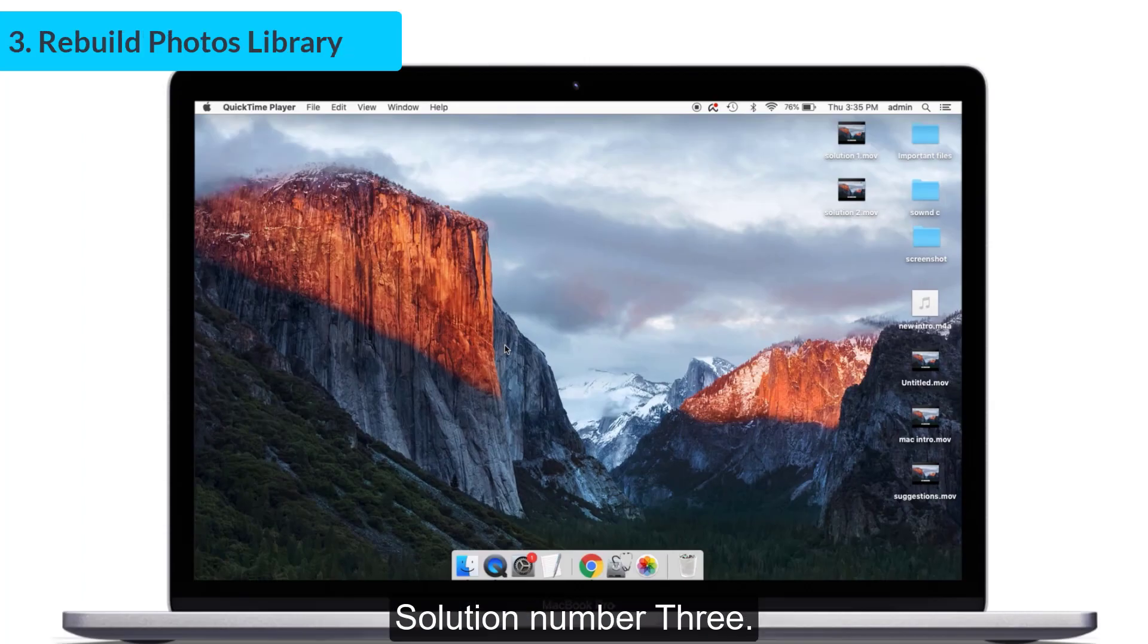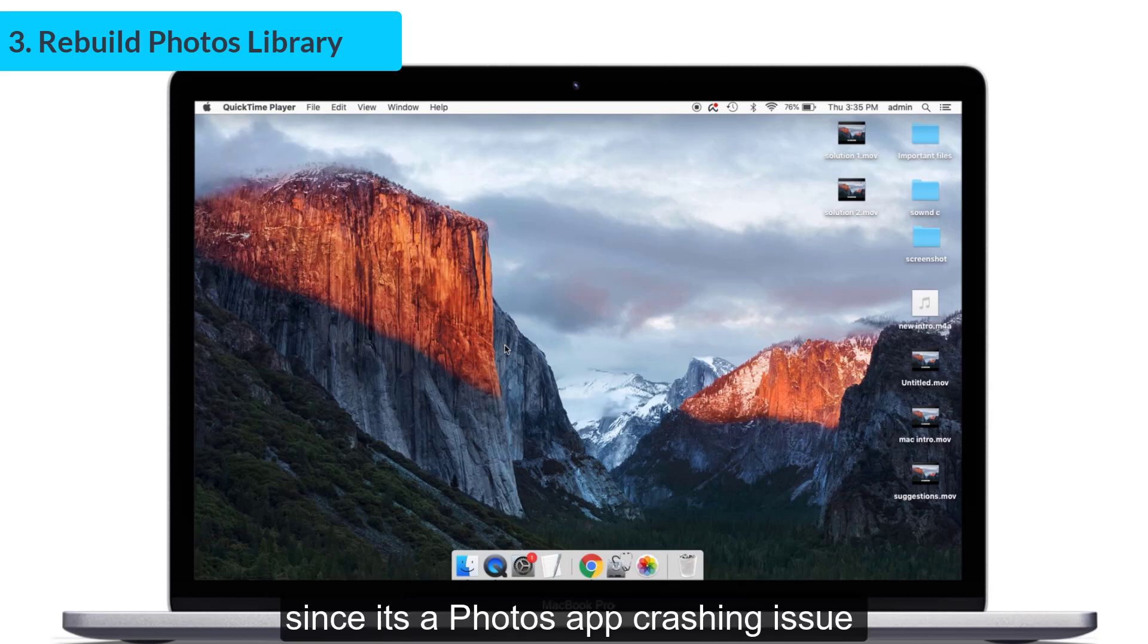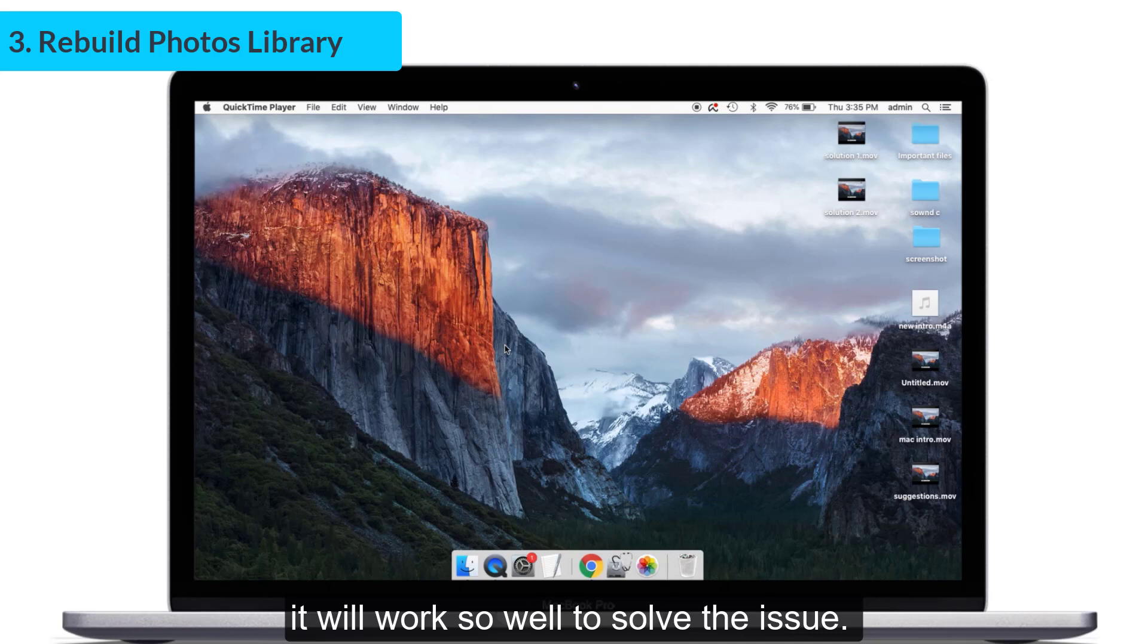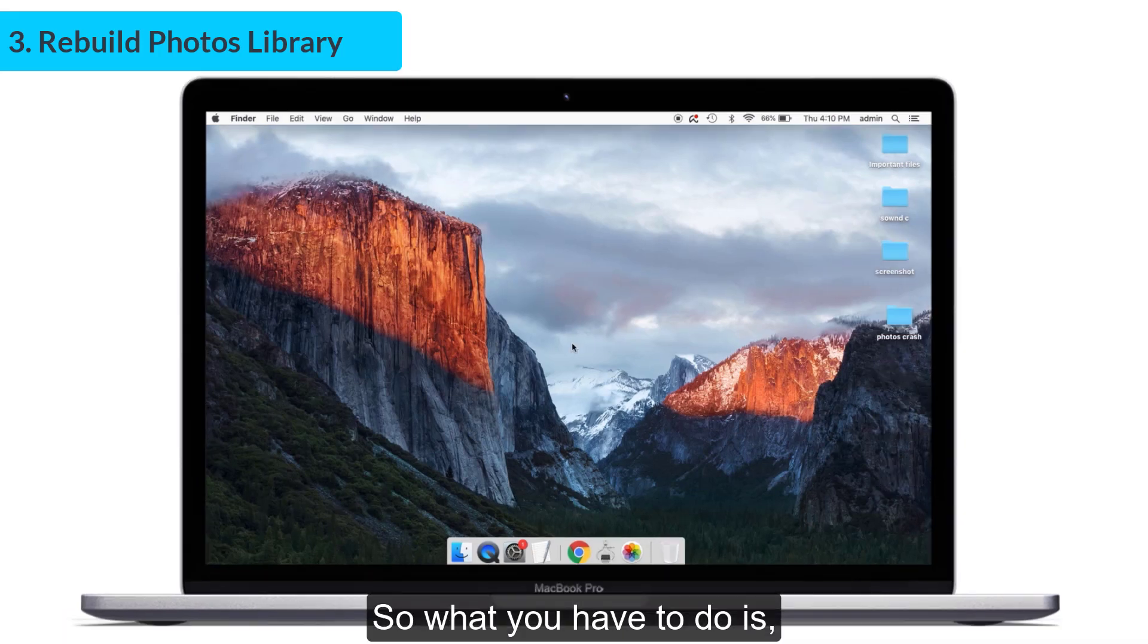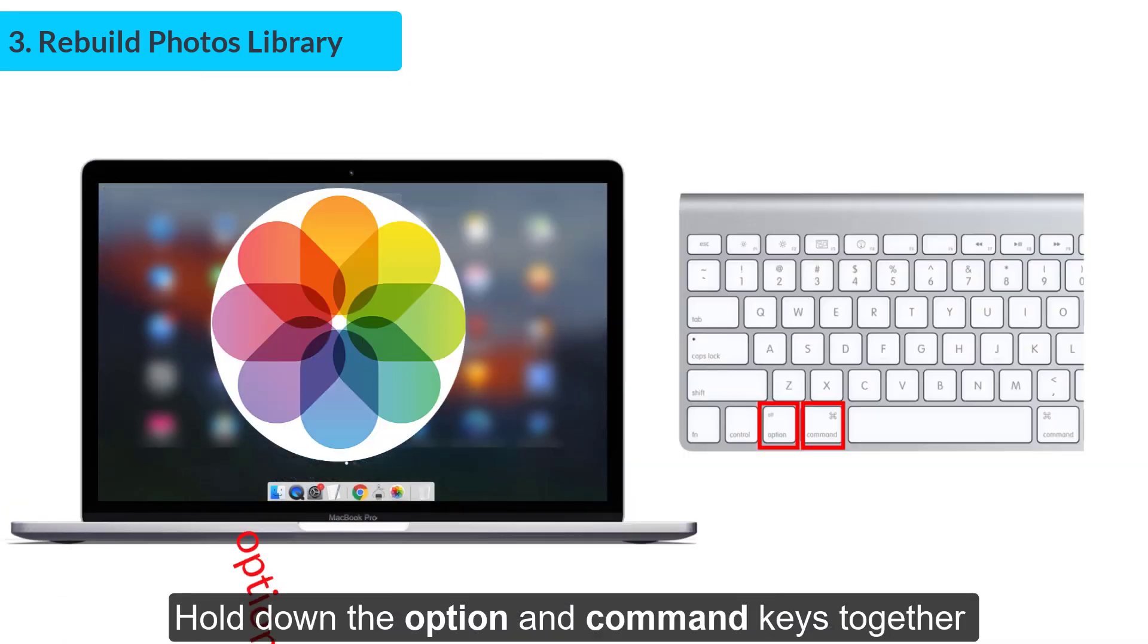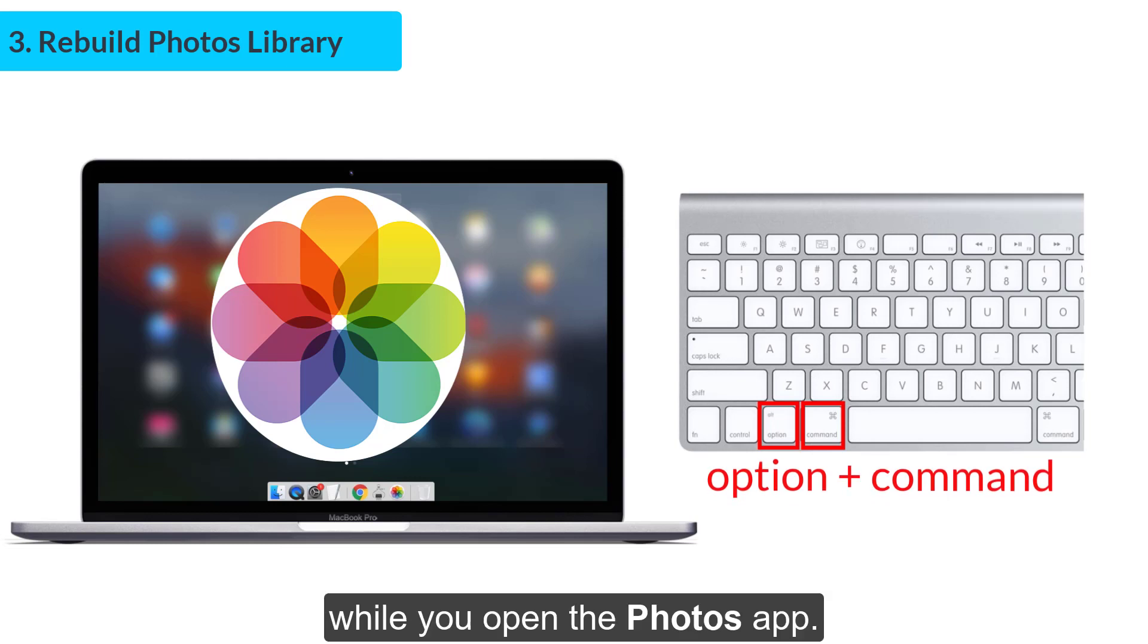Solution number three: rebuild Photos library. Since it is a Photos app crashing issue, it will work well to solve the issue. What you have to do is hold down the Option and Command keys together while you open the Photos app. Continue pressing the keys until the Photos app gets loaded.